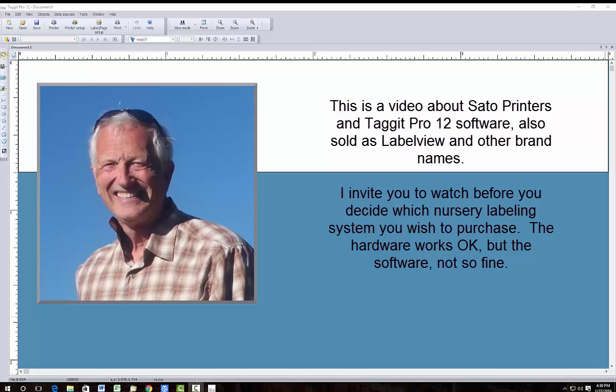I have bought that machine through Sato and I use their Tagit Pro software. I had the previous version of Tagit Pro and just had to update to Tagit Pro 12 when I got my new computer.